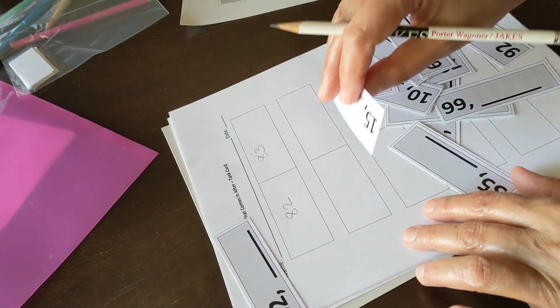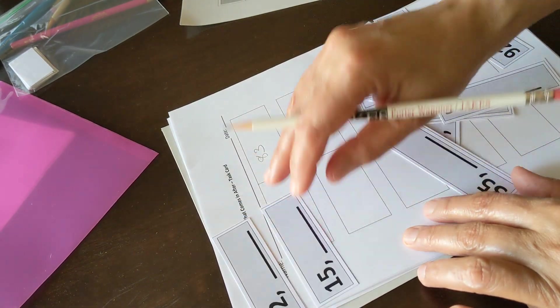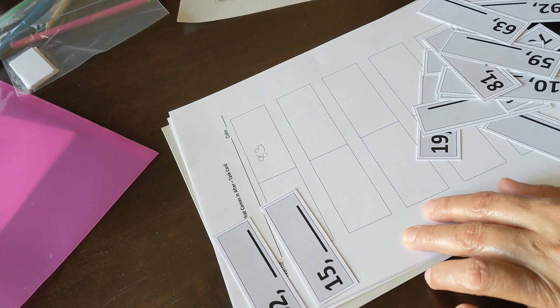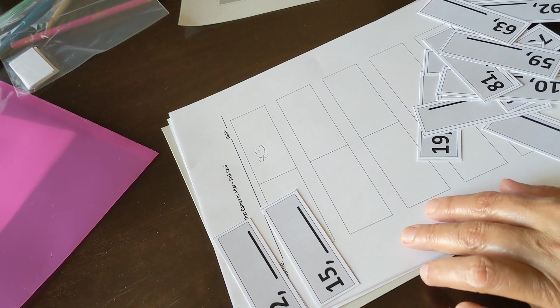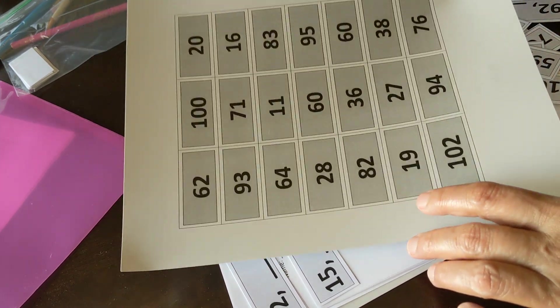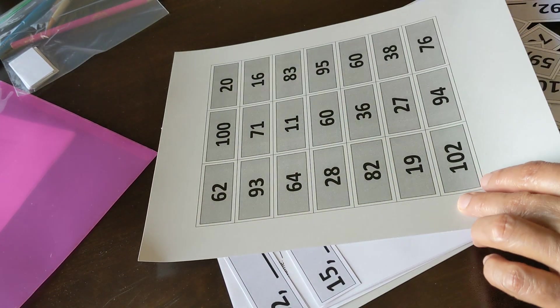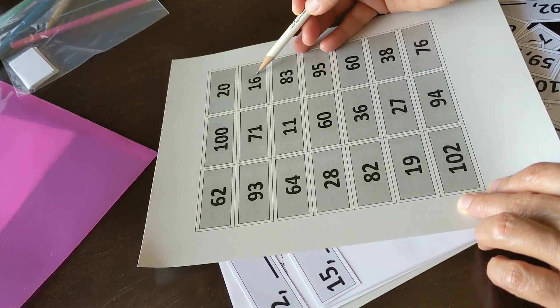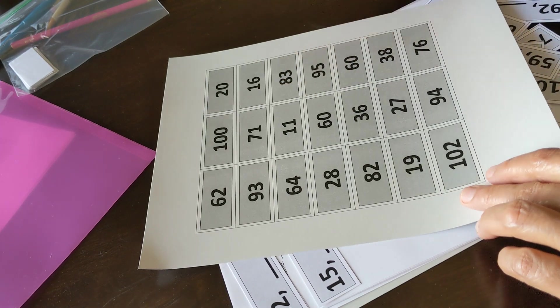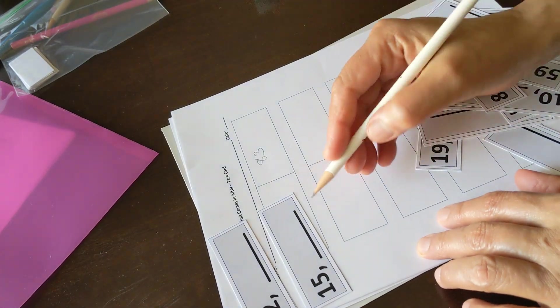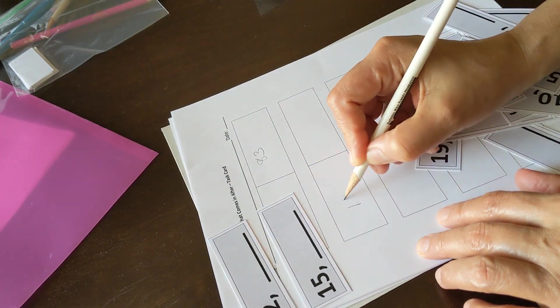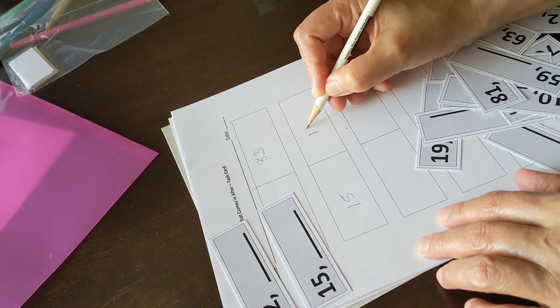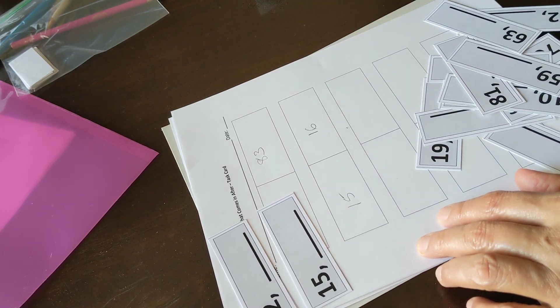Similarly 15. I go see what number comes right after 15, which is 16. I write 15 here and 16.